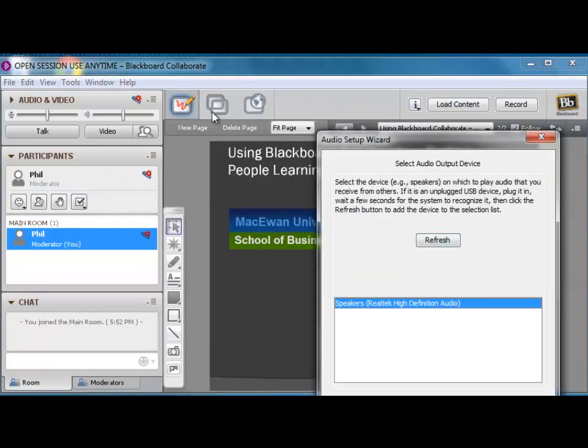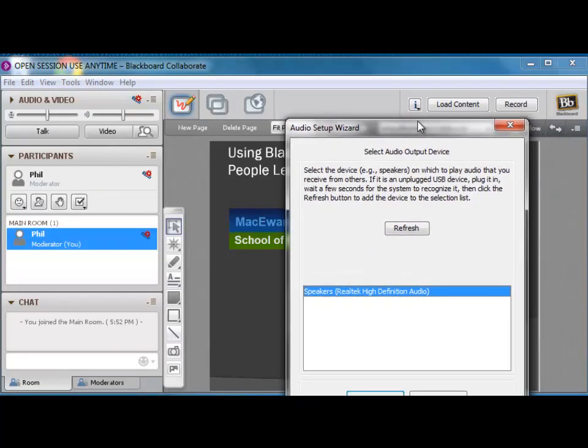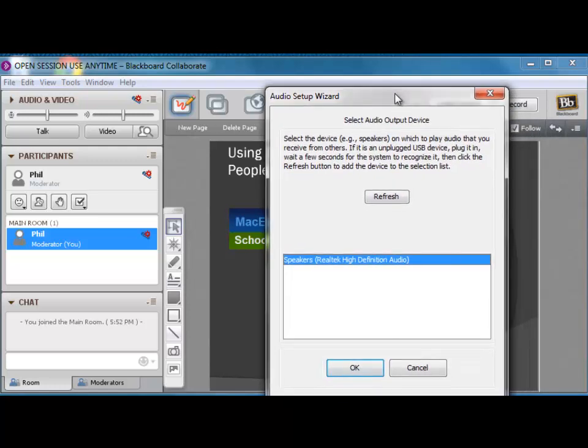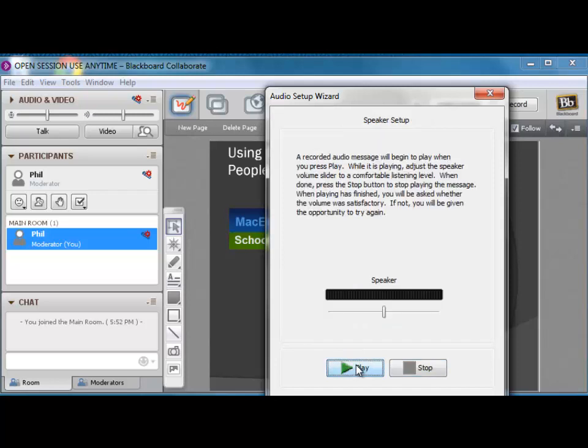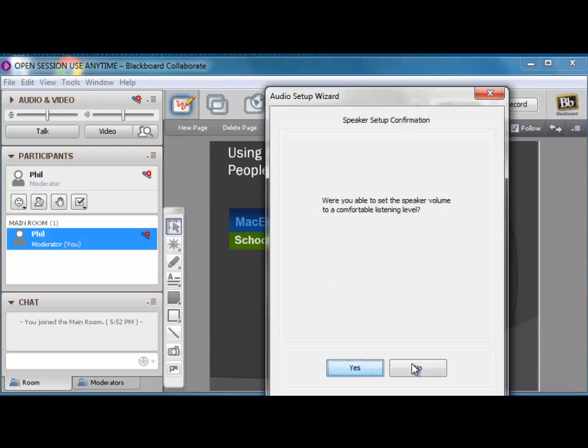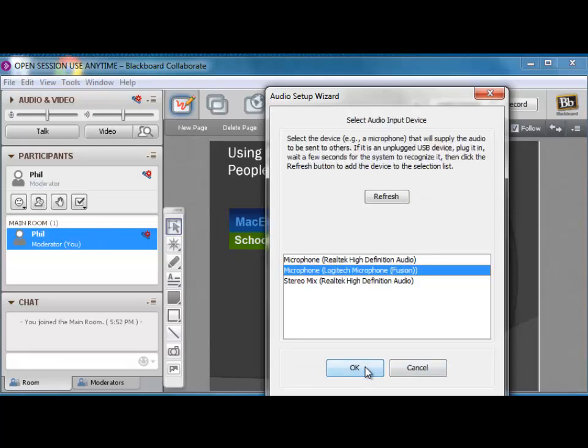Once that happens, it automatically detects your speakers. If you don't see anything in here, it means you have no speakers, so make sure you see something in here. Let's show you how the speakers on this machine are working. Welcome to the Audio Setup Wizard. This wizard will help you set the optimum levels. Hopefully you could hear that my speakers worked, and I just say yes, that they did indeed work.